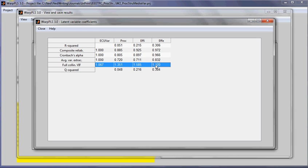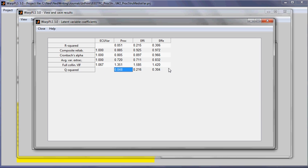These are variance inflation factors that are calculated for each of the latent variables in the model and allow for an assessment of a full collinearity test, including all the variables in the model. Typically, if they are low, lower than 2.5 or 3.3, these are widely used thresholds, even 5, they are considered to be indicative of no collinearity in the model. And Q-squared coefficients are predictive validity coefficients. They tend to be similar to the R-squared coefficients. When they are similar to the R-squared coefficients, that's a good sign.